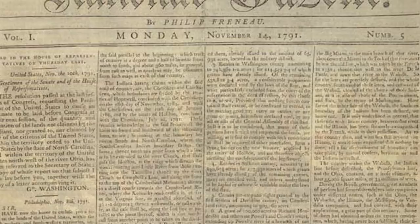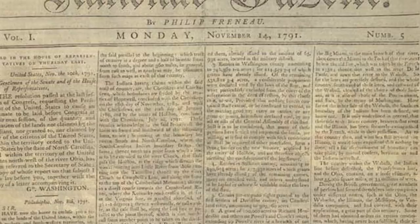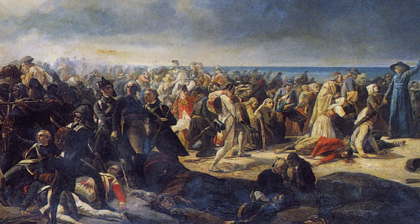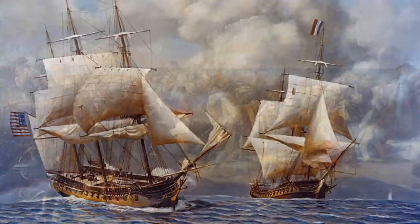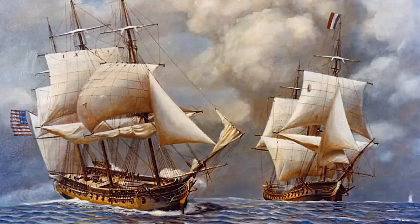From a policy standpoint, Adams continued President Washington's position of neutrality in the war between England and France, angering the French. Consequently, in late 1796, they began an aggressive campaign against American merchant ships, capturing over 300 in less than one year.